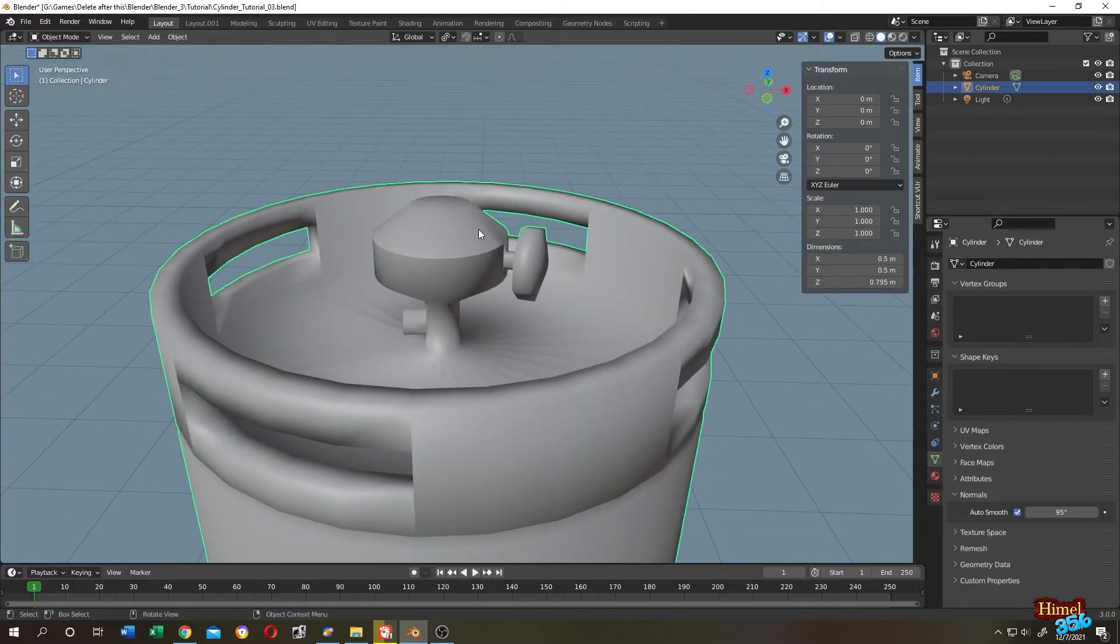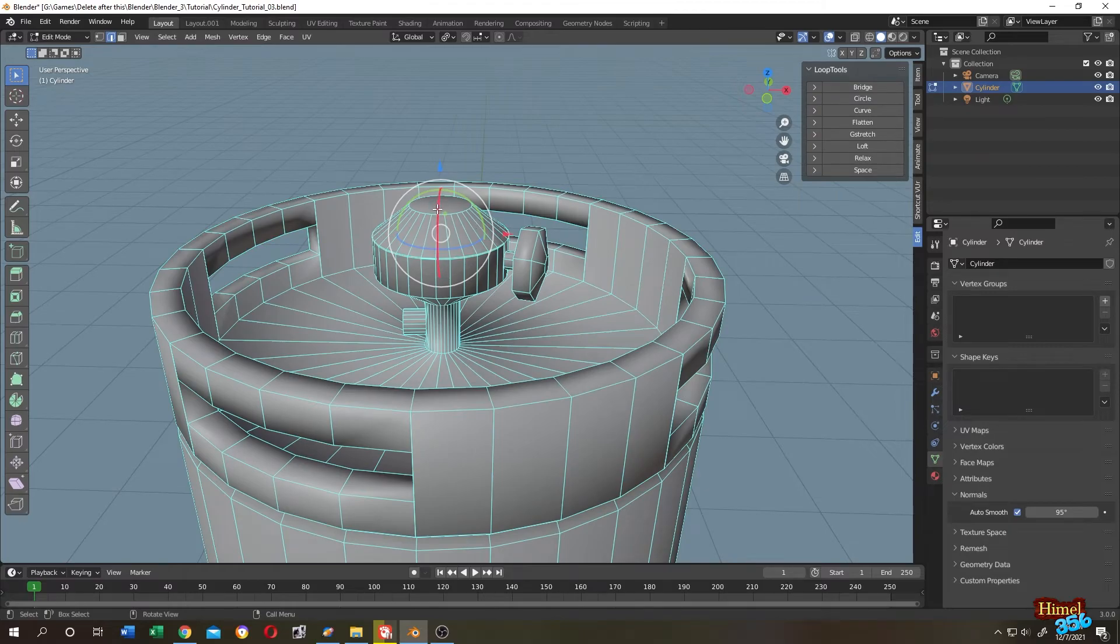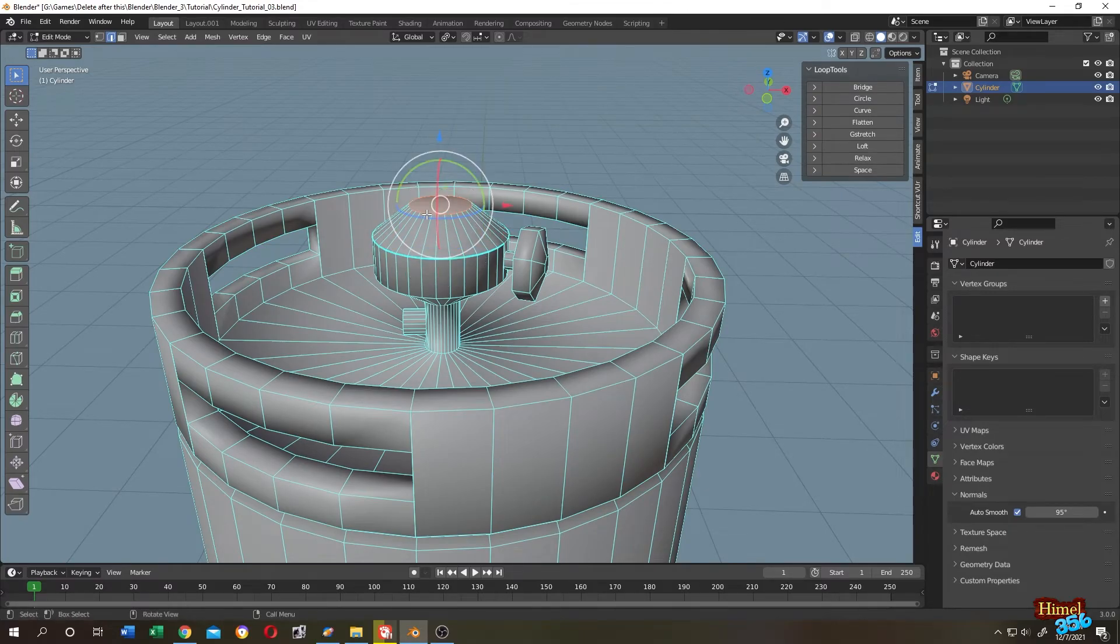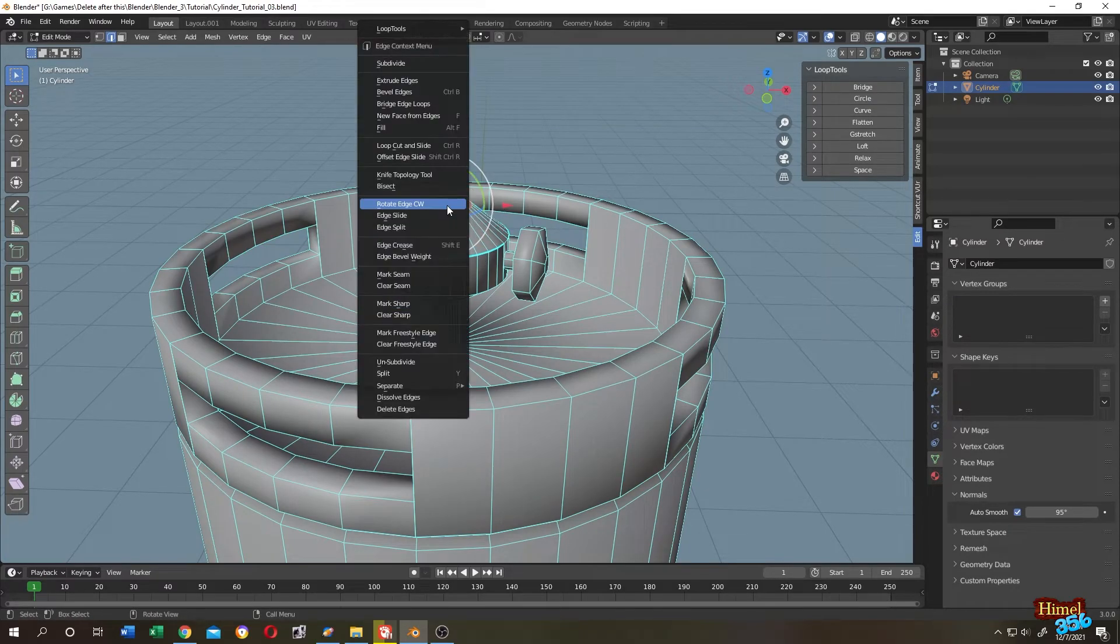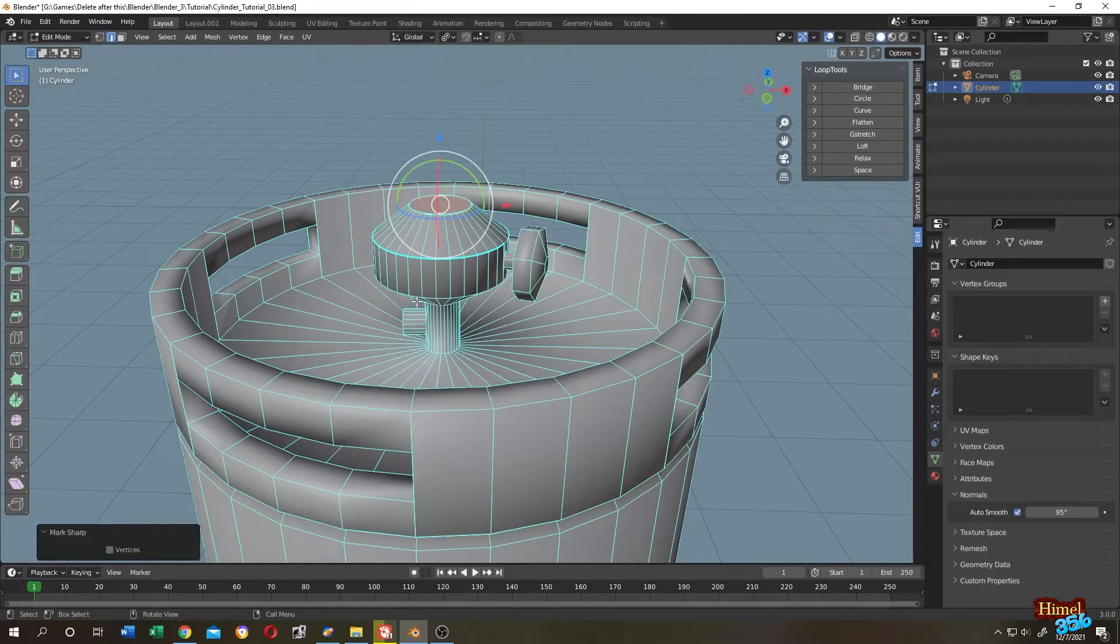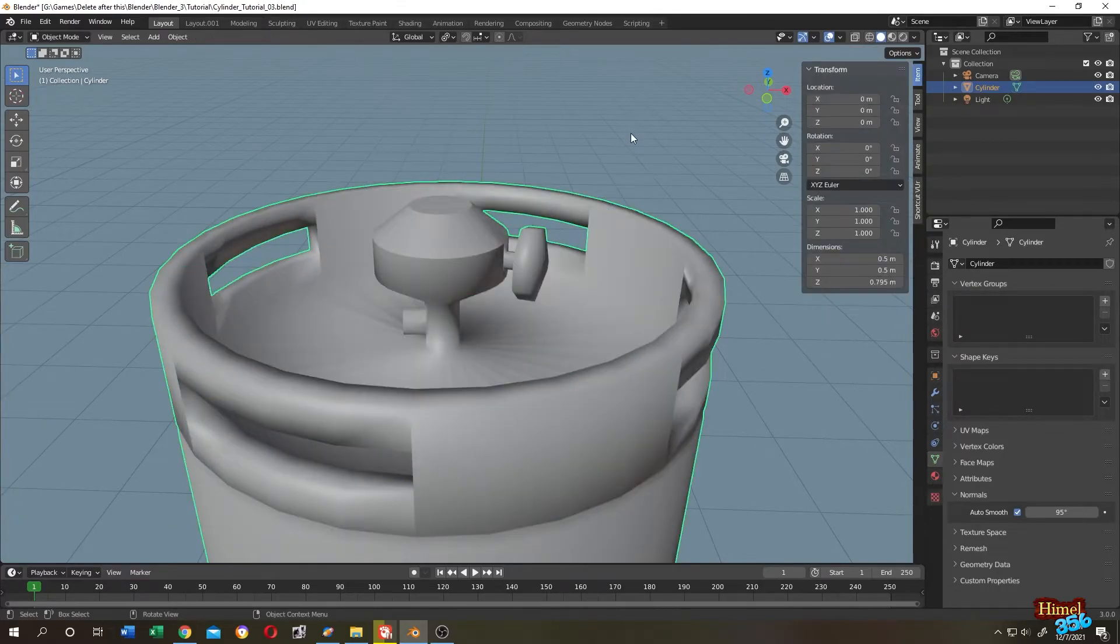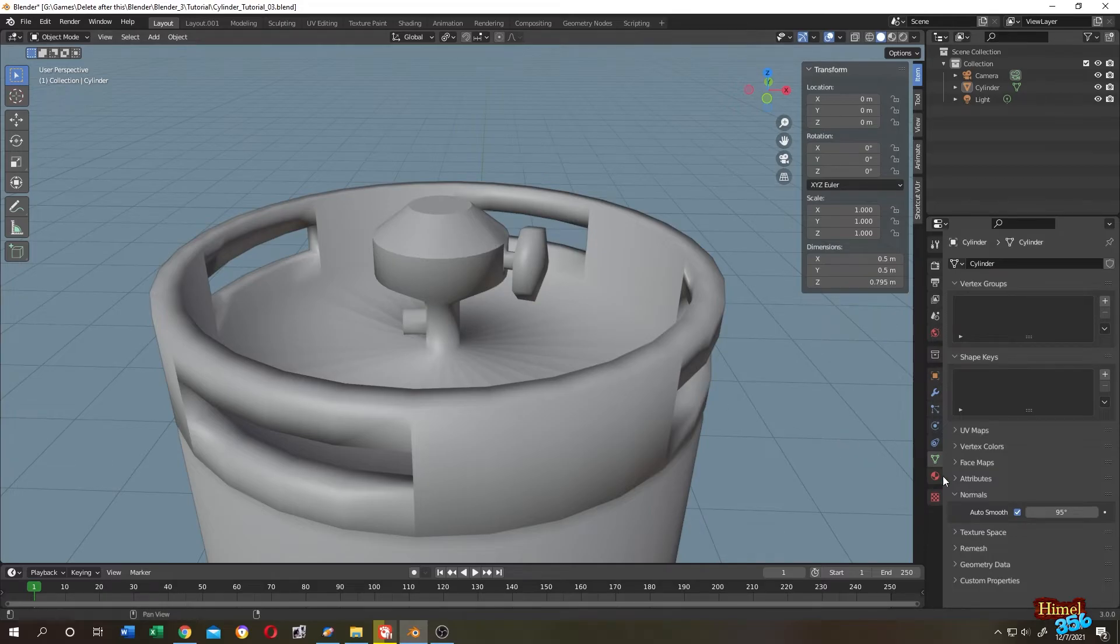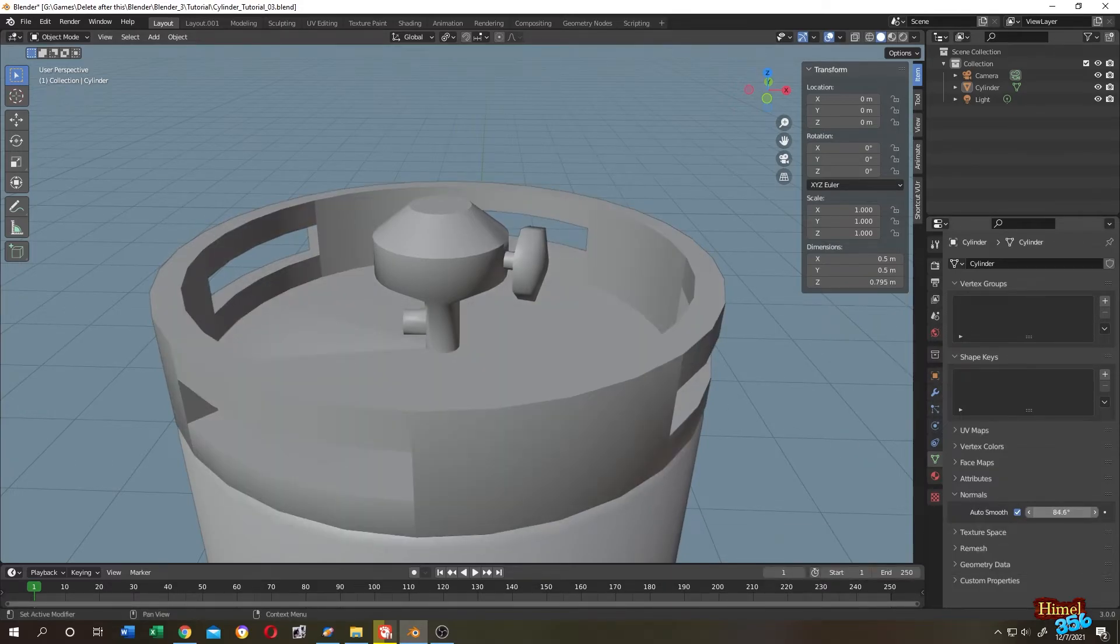Let's do it again. Select the ring. Alt left click. Right mouse. Mark sharp. See. Even after the auto smooth is more than 95 degrees, now it's not controlled by this angle.